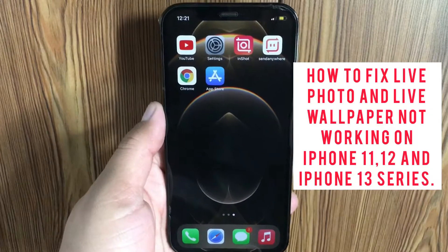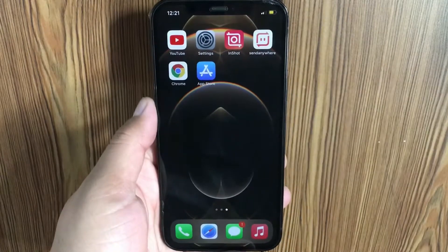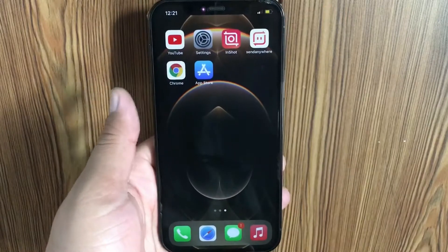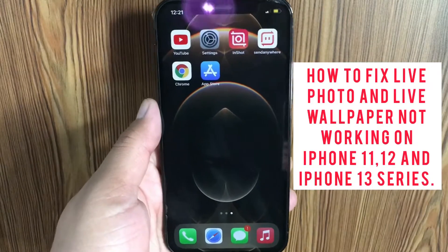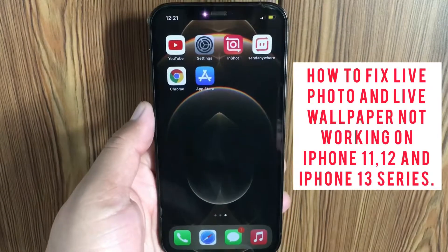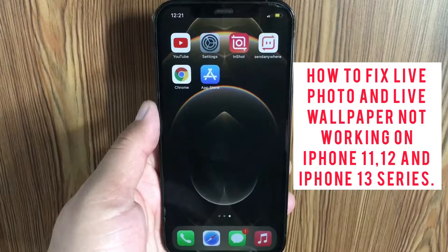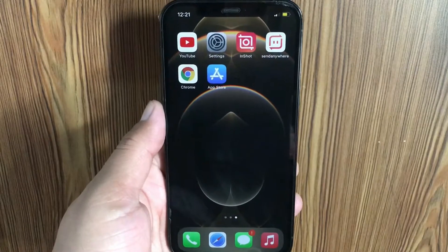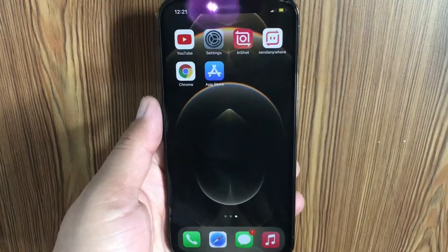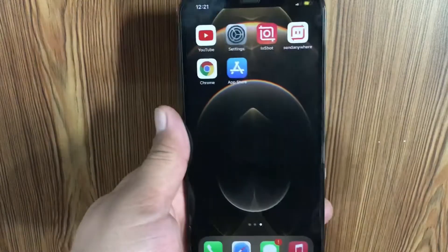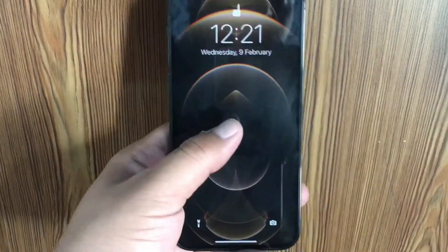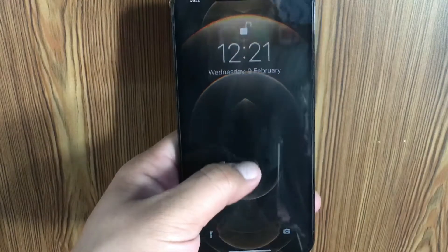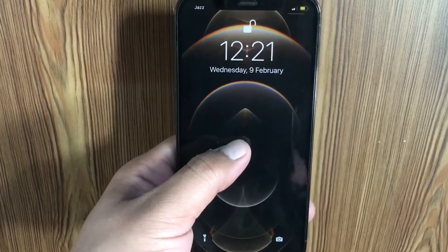Hello friends, welcome back to our YouTube channel. In this video I'm going to teach you how to fix live wallpaper not working on iPhone 11, 12, and 13 series. As you can see right now, live wallpaper is not working on my iPhone.